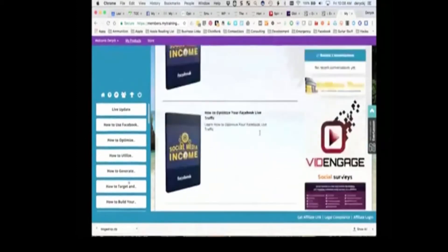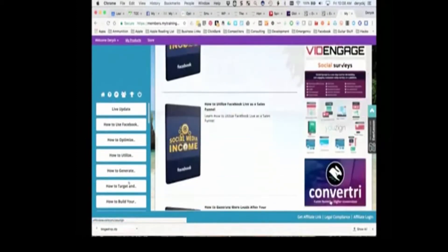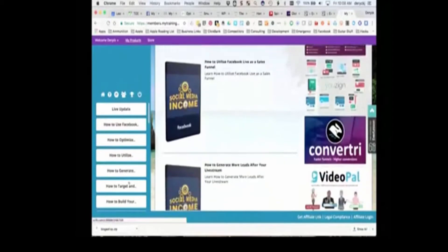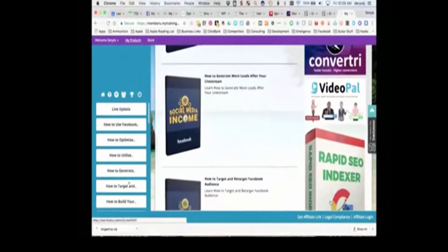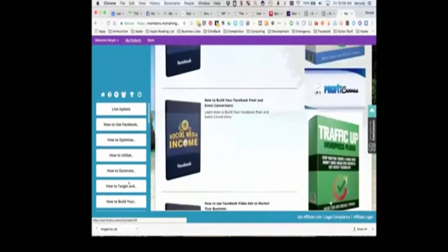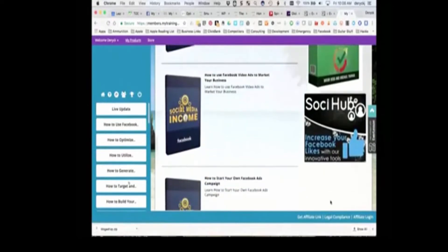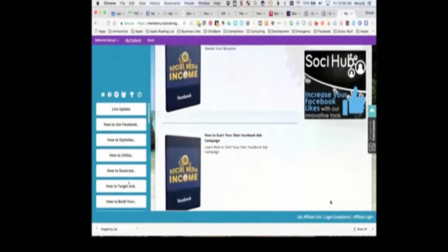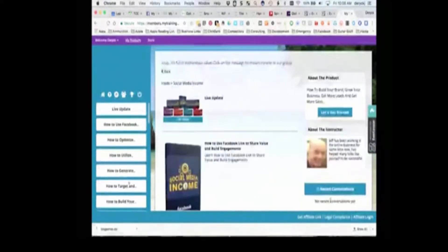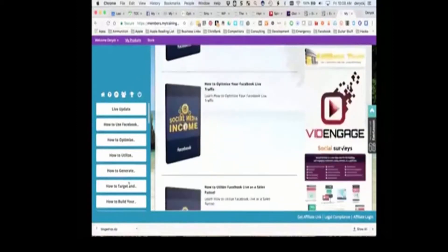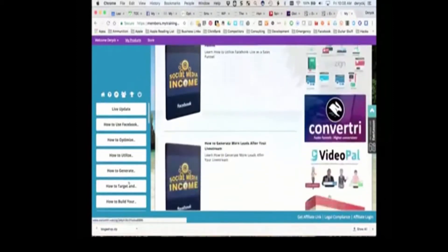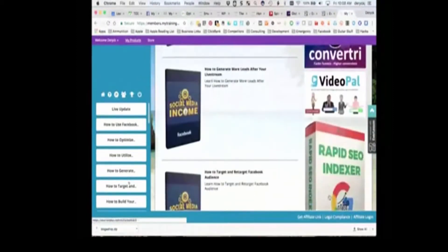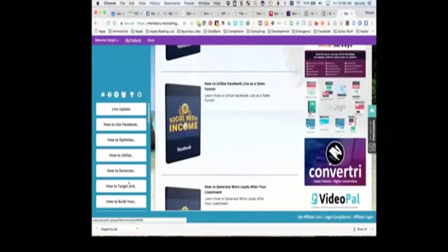And so what you'll do is you'll actually work through every single one of these. Now on the side, there's some programs that we use that we like, and so we're putting them up here. If you're interested in them, obviously you can purchase one of these. If you're not, that's fine.